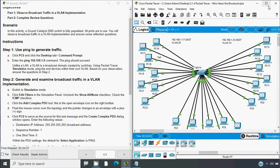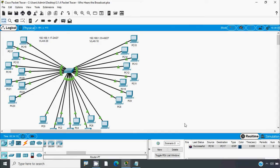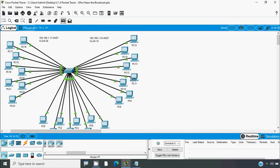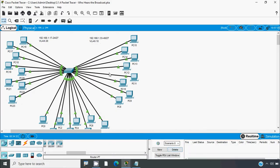We are not going to use the ping command directly in Packet Tracer. We have an option called Add Simple PDU so we can do it a little faster. We click on it, then from PC16 we send to PC17 — we can see it is successful. We can also try any one PC to another within the same VLAN — it succeeds. Then we try from VLAN 20 to VLAN 10.